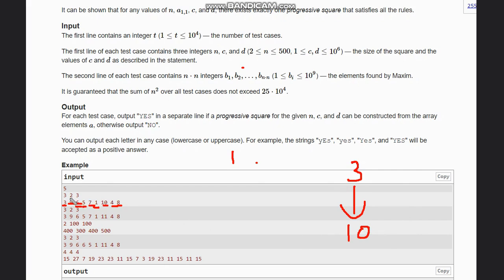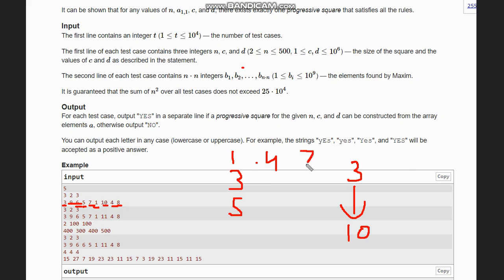With c=2 and d=3, the element below 1 is 1+c=3, and then 1+2c=5. Both are in the array. Then 1+d=4 and 1+2d=7 are also in the array. We reduce the count of each found element in the map by 1. So 3, 4, 5, and 7 are removed from the map.